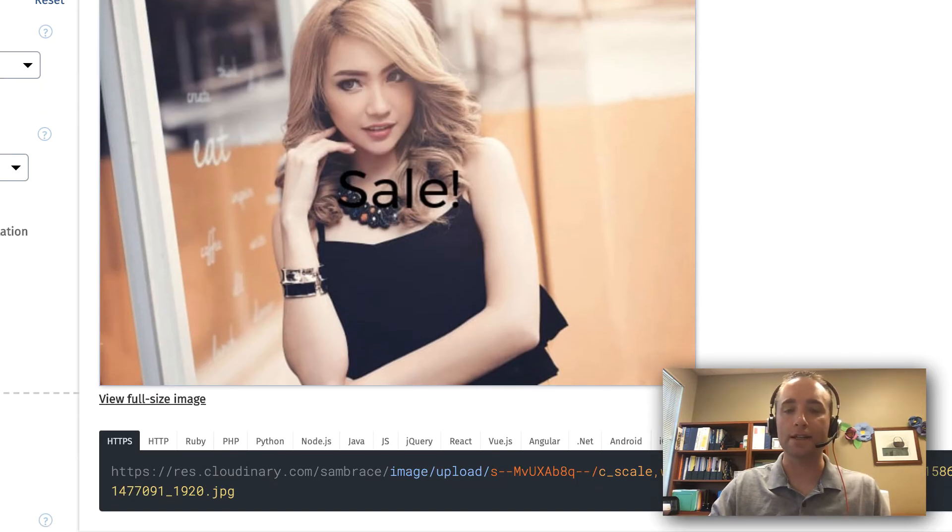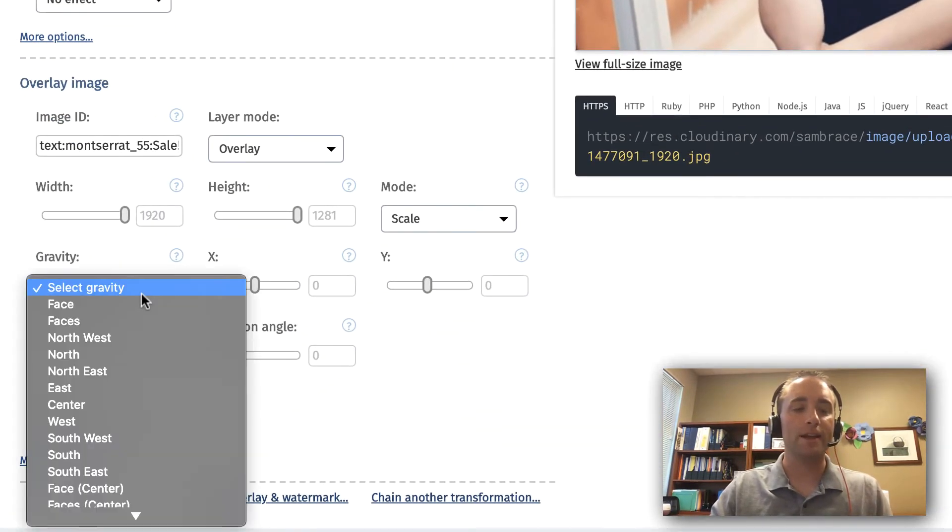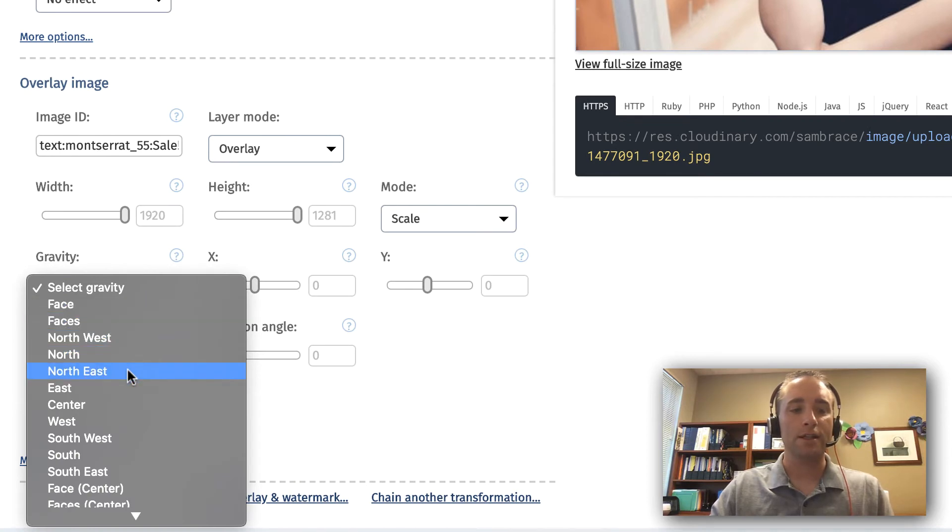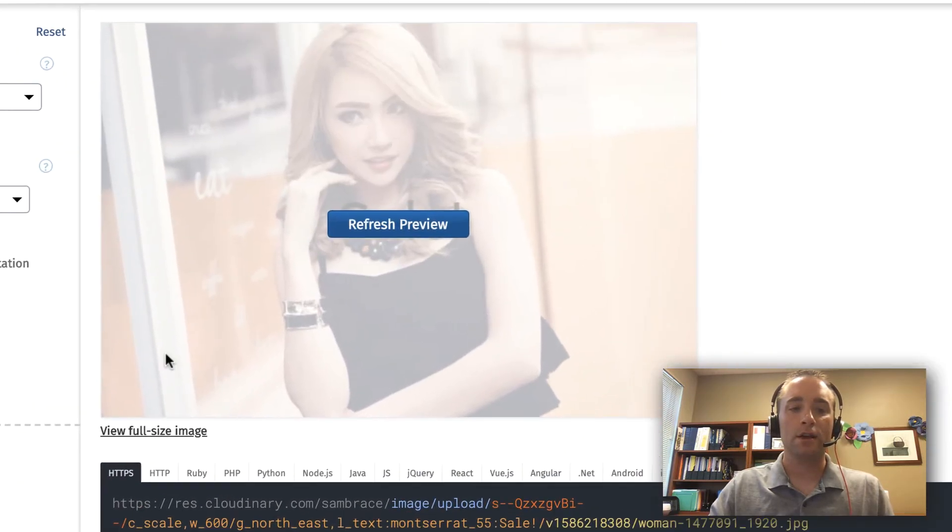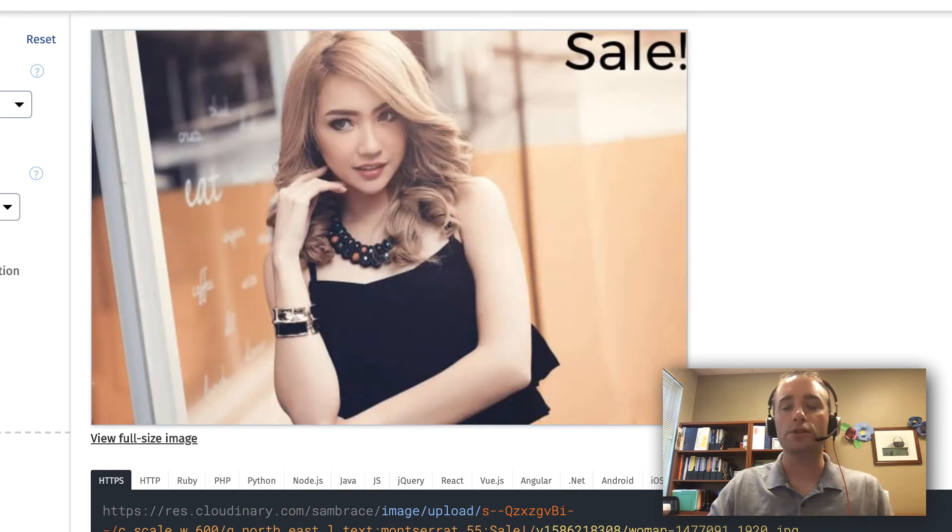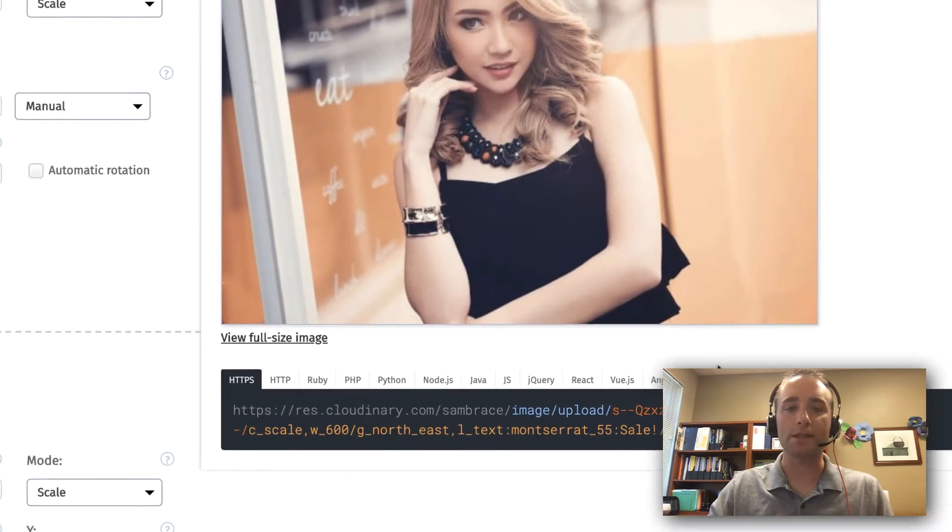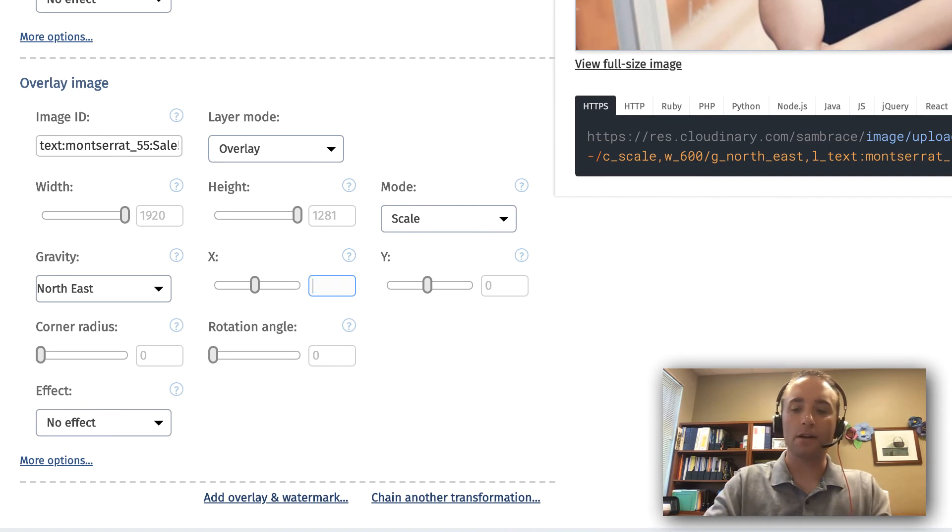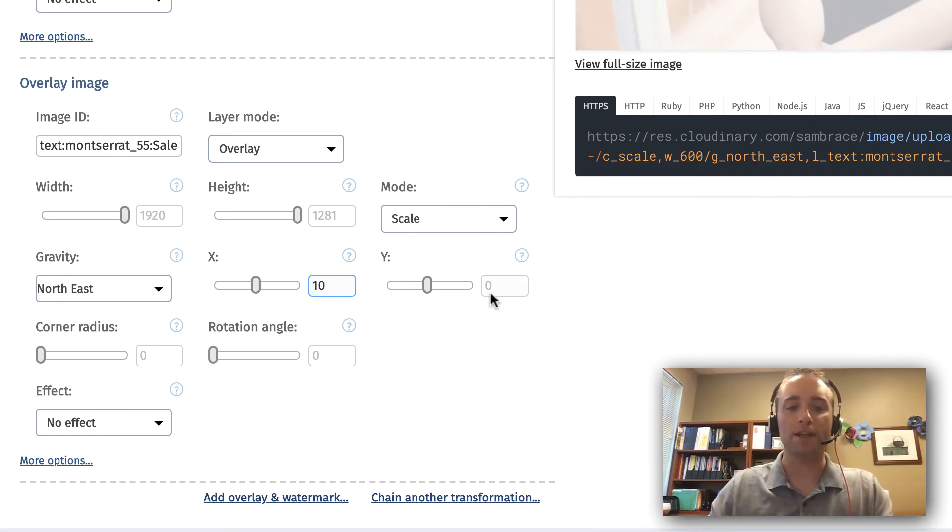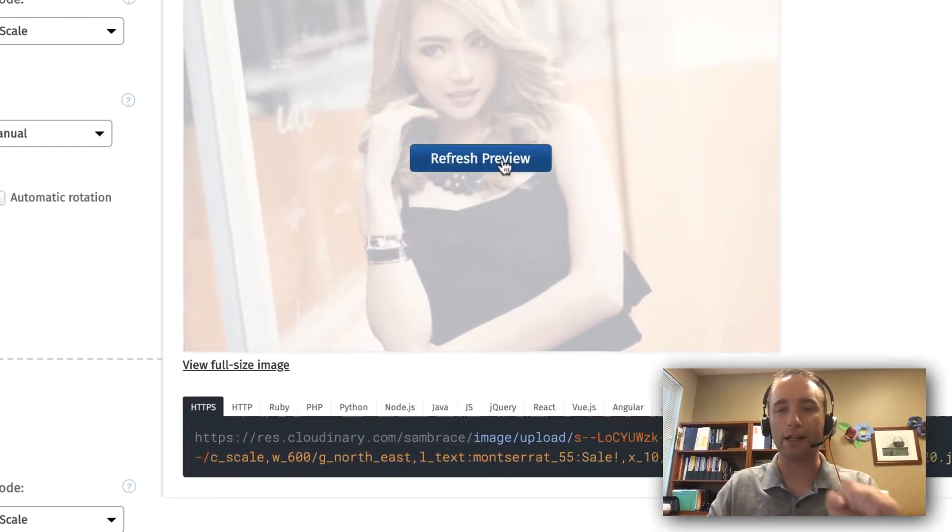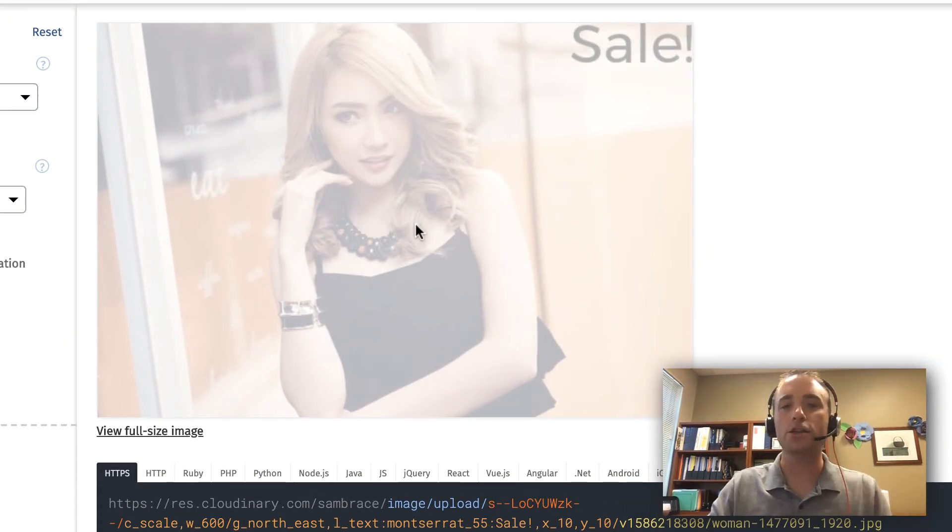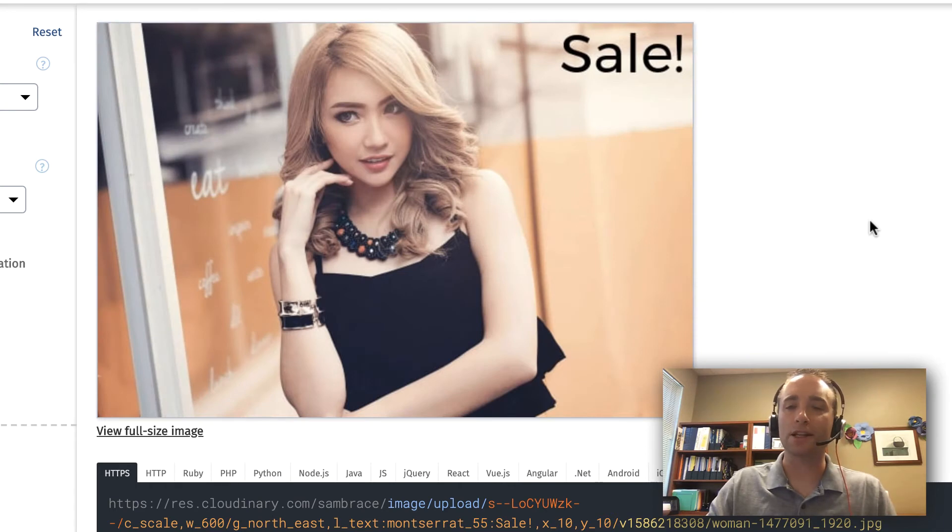In that case, I'm going to use the gravity and state Northeast, and I should see that now moved to the top right corner where sale happens to be. Then I'll state that I want to manipulate the x and y coordinates so that way there's a little bit of padding and it's not directly against the edge of the overall picture. Now we can see that's looking a little bit better.